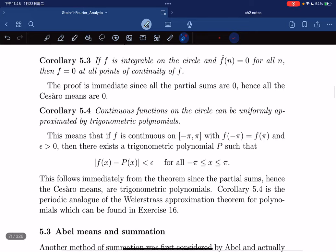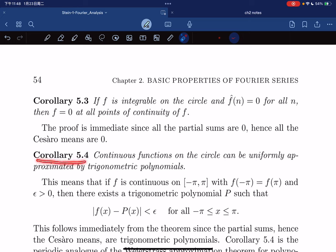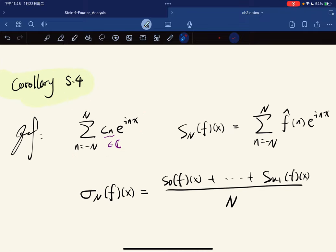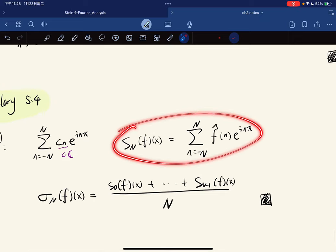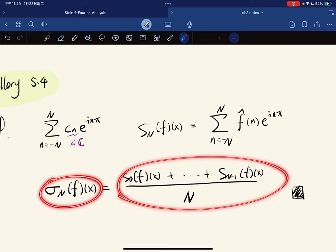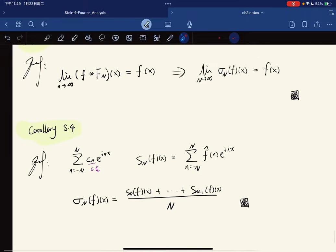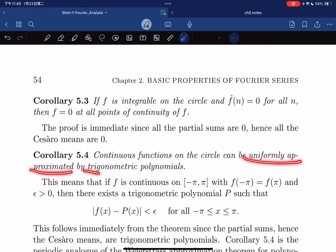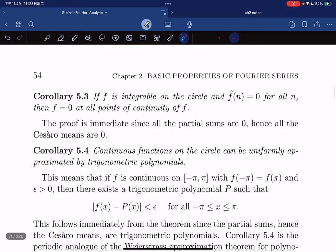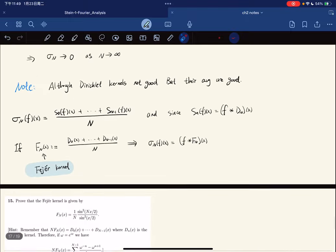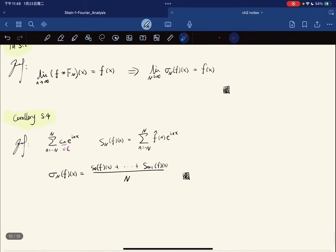This gives two corollaries. The first we have already established. The second states that a continuous function on the circle can be uniformly approximated by trigonometric polynomials. This is because trigonometric polynomials have the form of finite Fourier sums, and σ_n(f) — being the average of partial Fourier sums — is itself a trigonometric polynomial. Since σ_n(f) converges uniformly to f, every continuous function on the circle is a uniform limit of trigonometric polynomials.